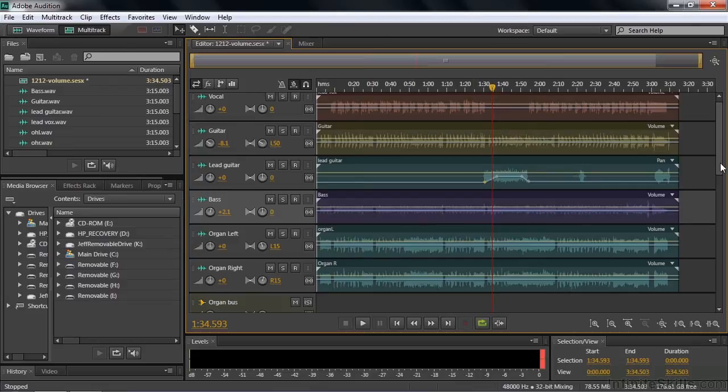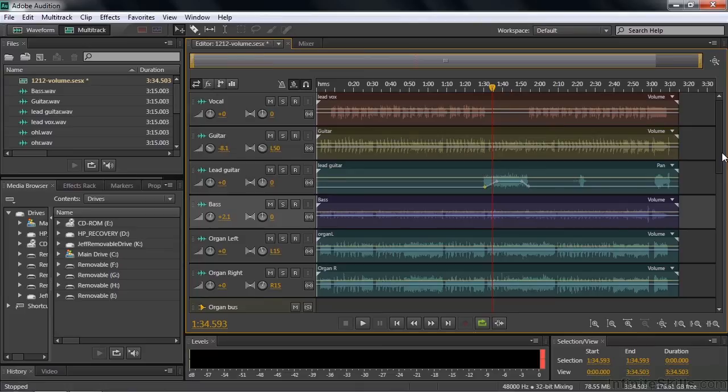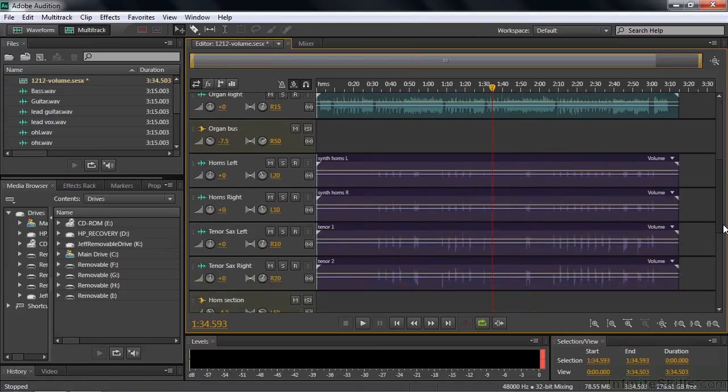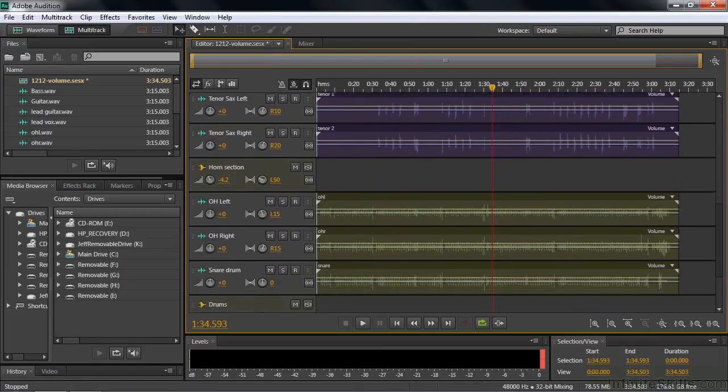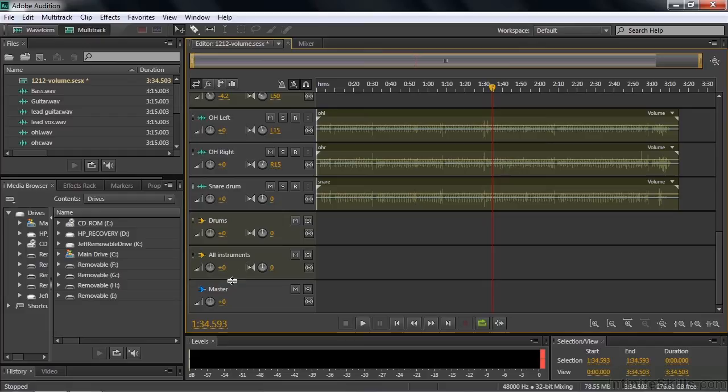But what I want to do now is I want to adjust the overall volume for the instruments while the vocalist is playing and also maybe bring her up a little bit. So I'm going to do that down here in this bus that I created for all the instruments. And I need to get the volume envelope for the track. There is no clip here, so I can't adjust the volume envelope in a clip. I need to adjust it for the track.